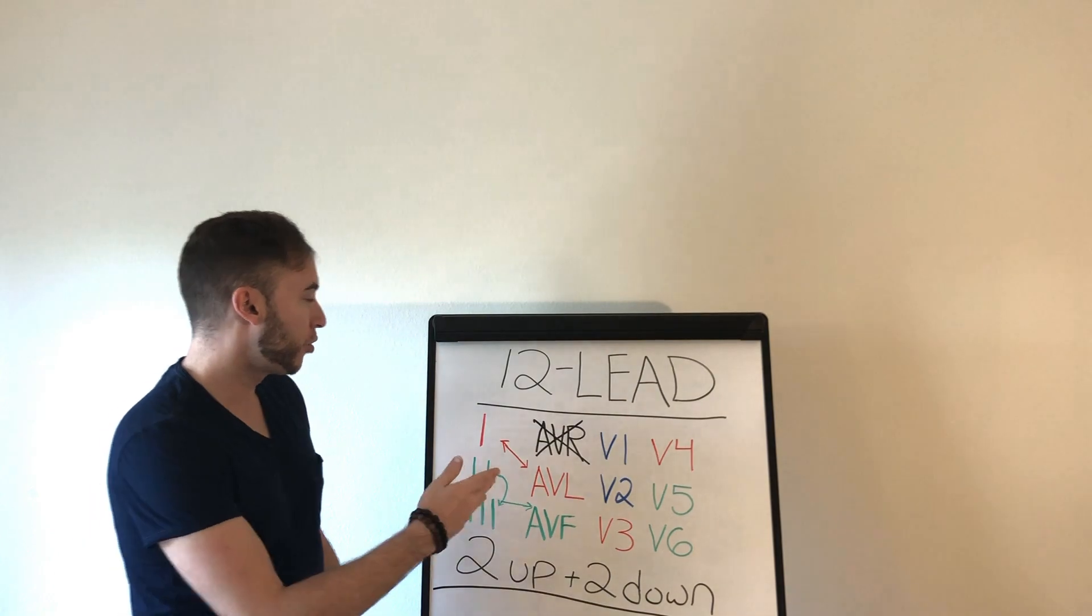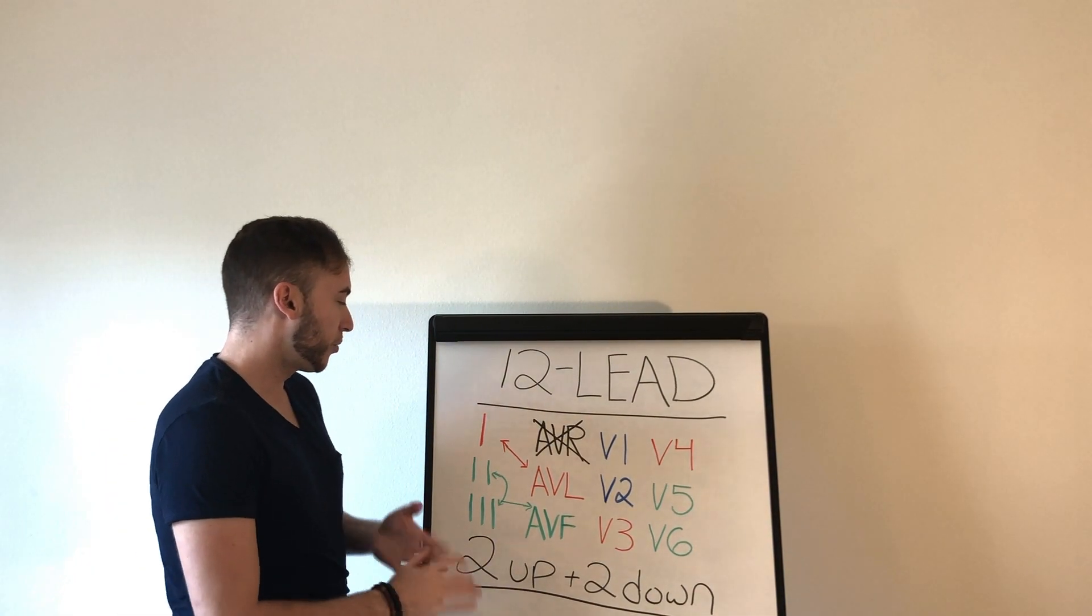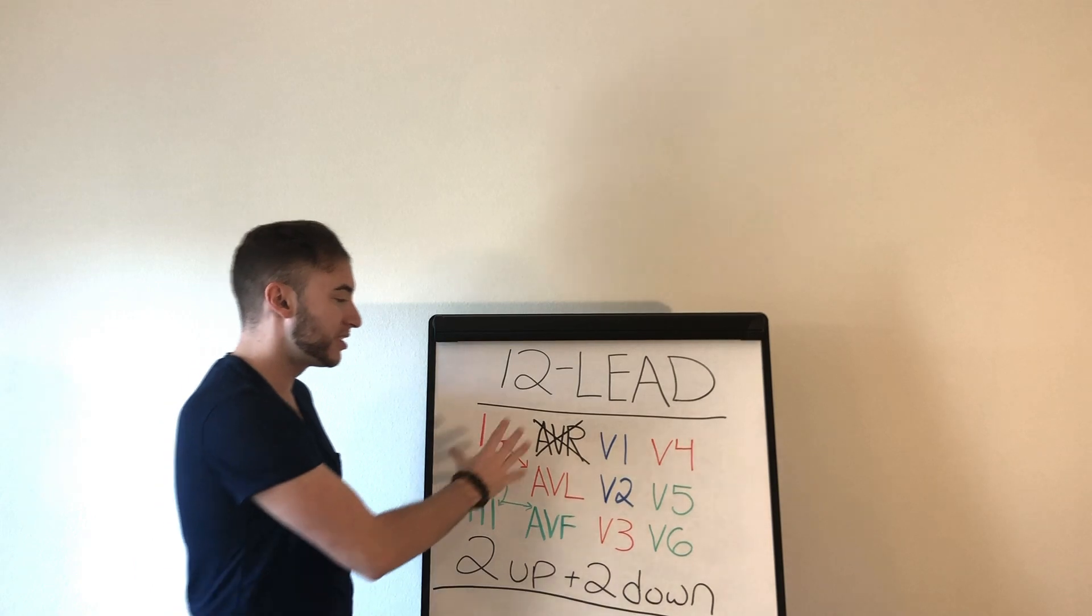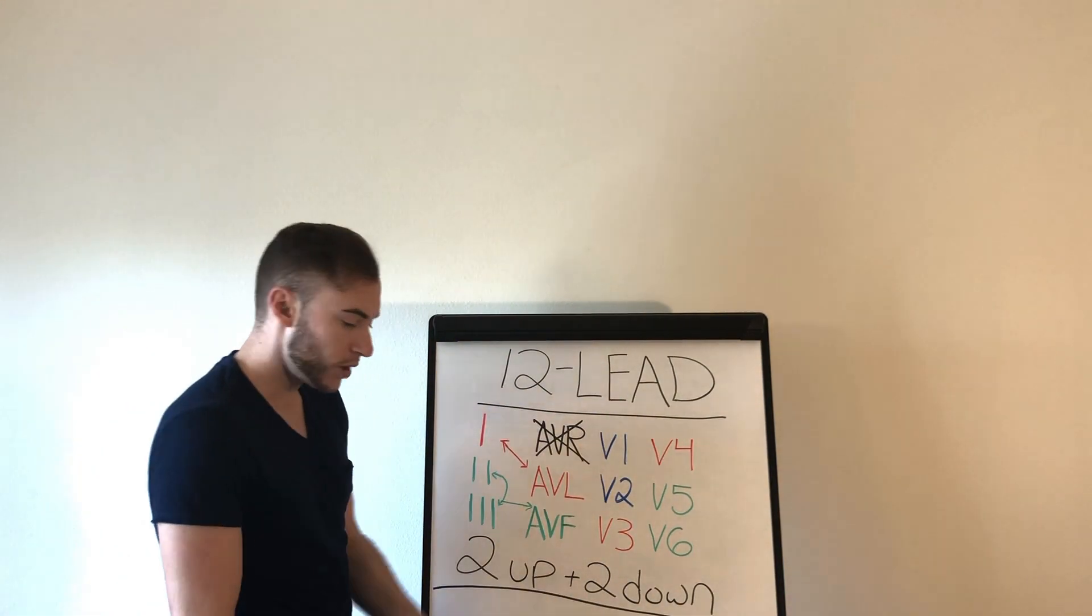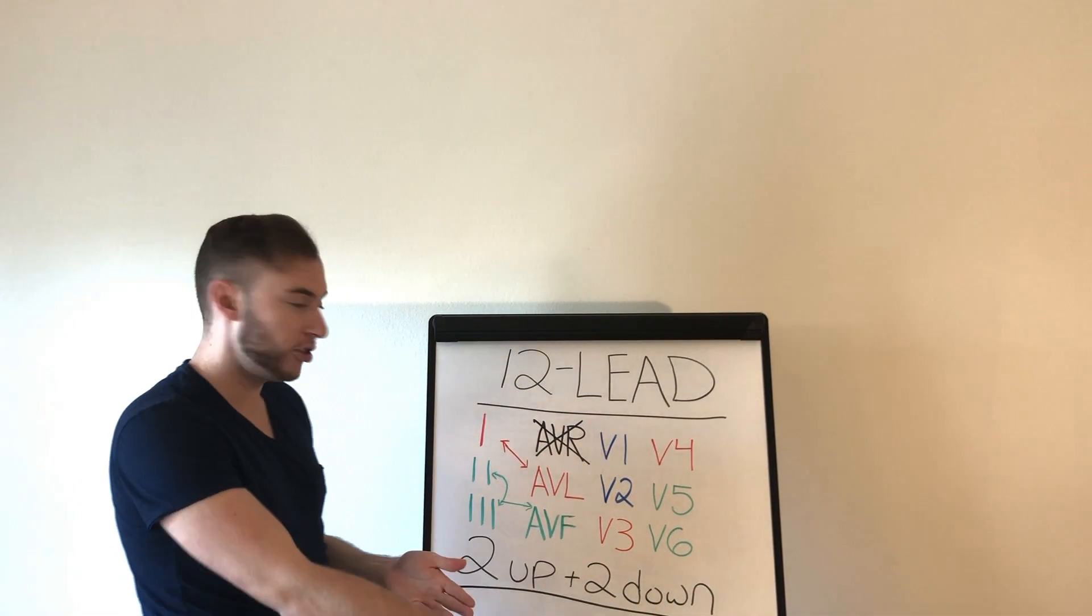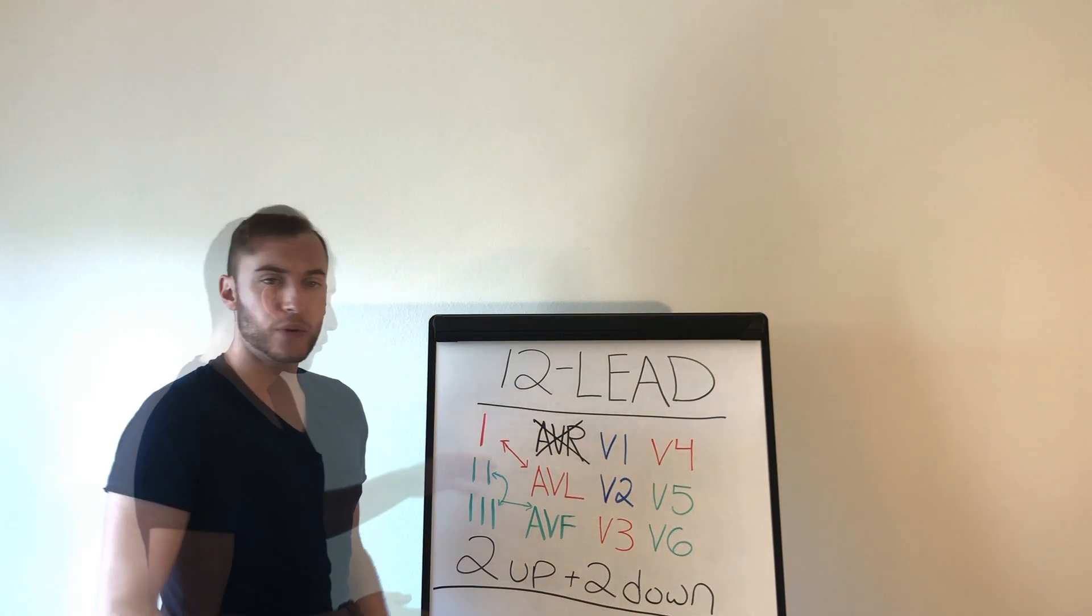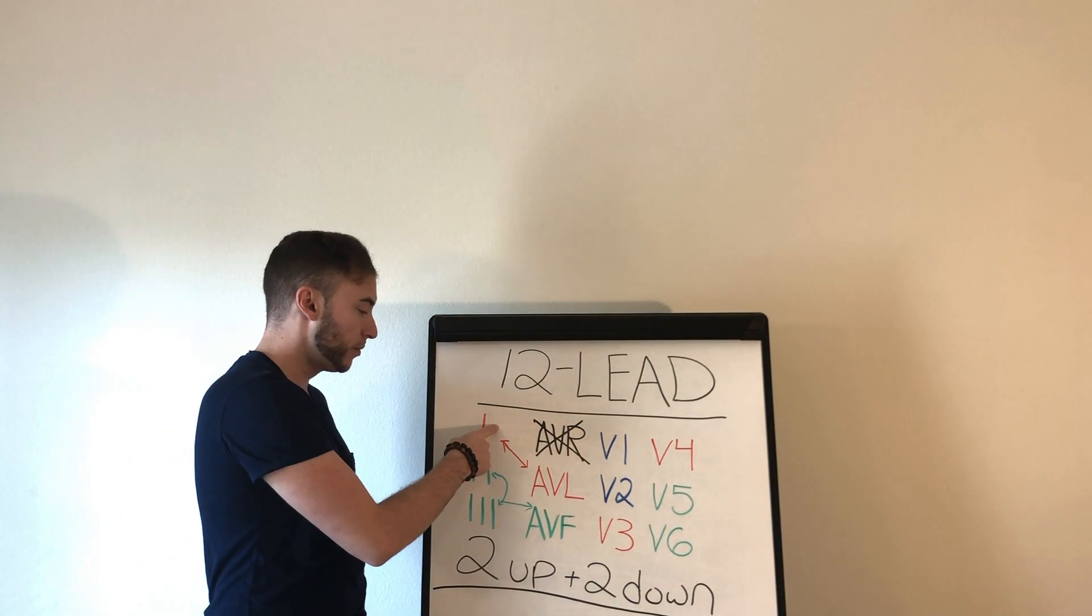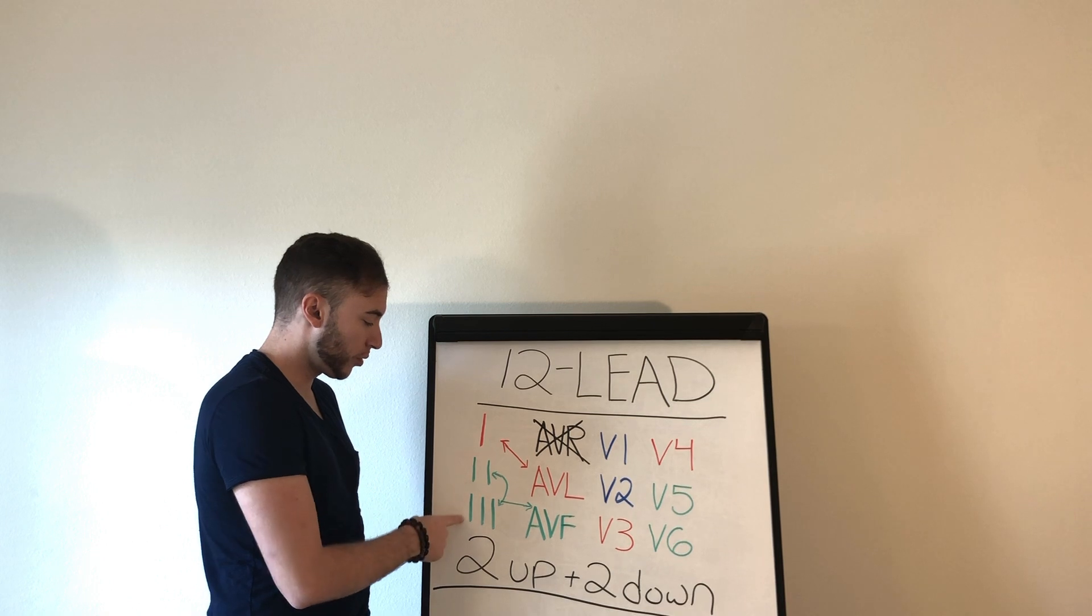So here we go, 12-lead EKG. First we got to know that the 12-lead is set up in different sections. You have your heart monitor print EKG out in different sections here. So guys, the first section that we have is going to be lead 1. Okay, then we have 2, 3,